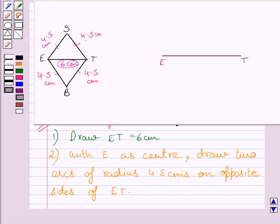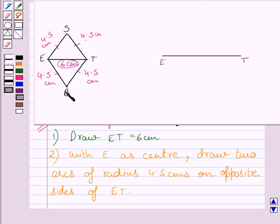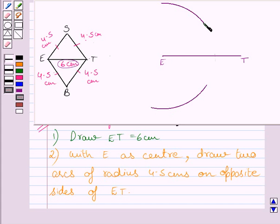The second step of construction is: with E as center, draw two arcs of radius 4.5 cm on opposite sides. Since ES and EB are both equal to 4.5 cm, we mark two arcs of radius 4.5 cm with E as center to locate point S and point B. As you can see, these two arcs of radius 4.5 cm have been drawn with E as center.